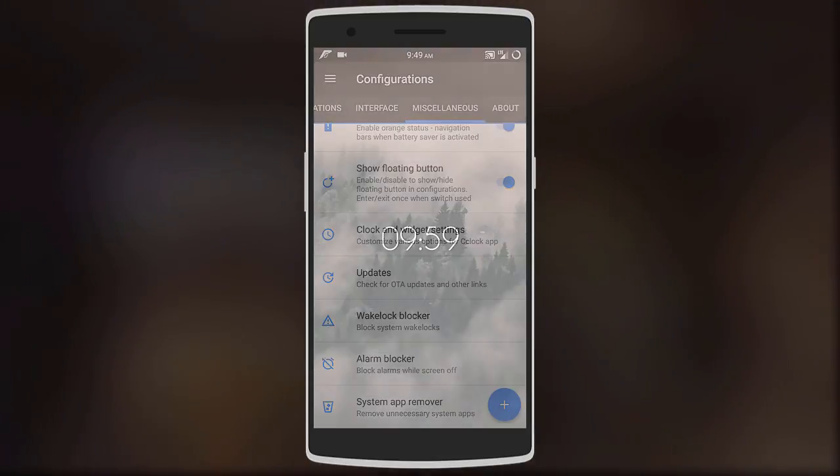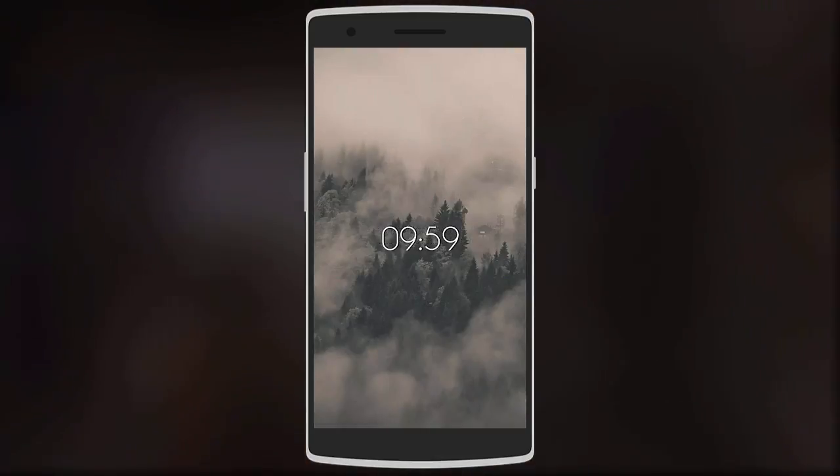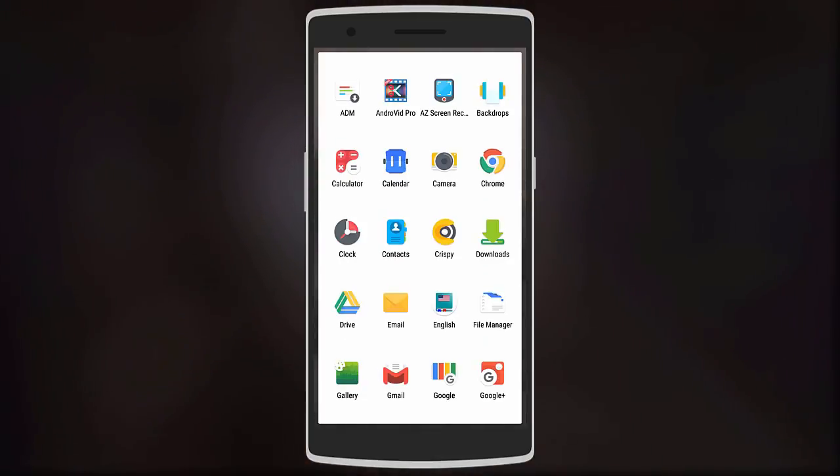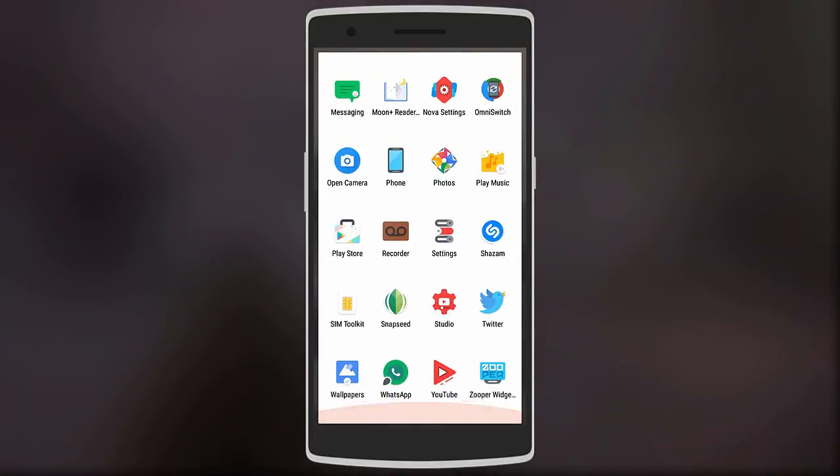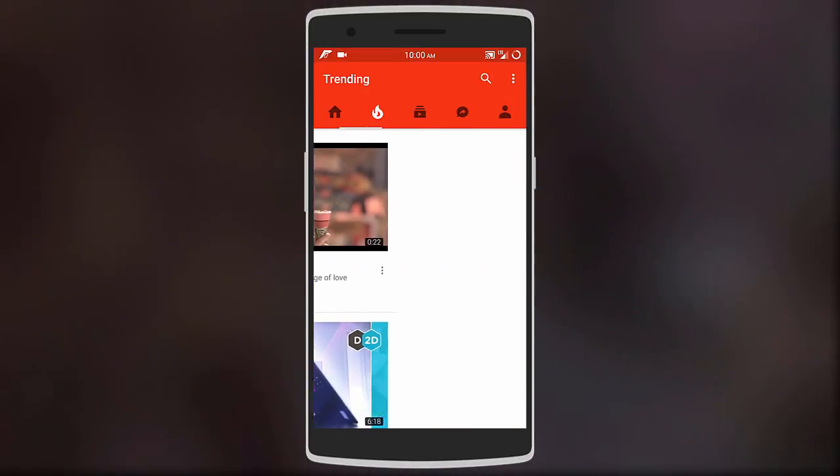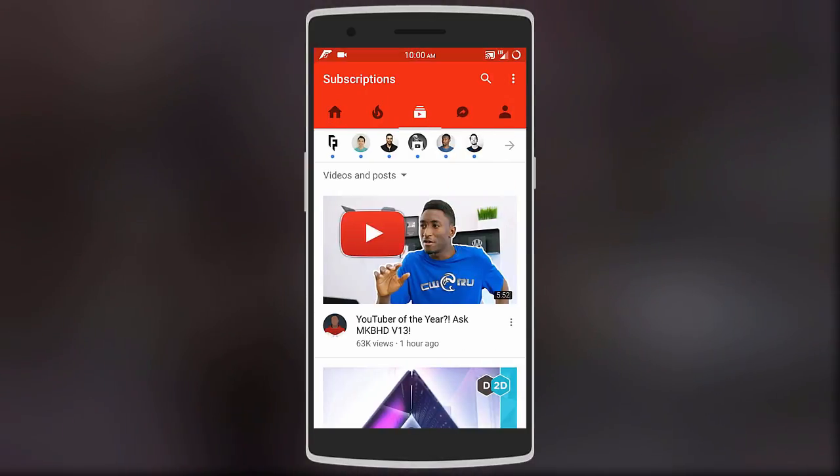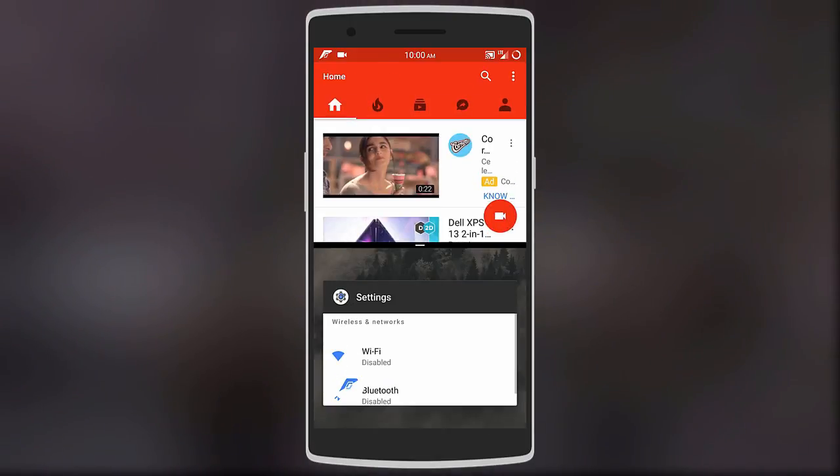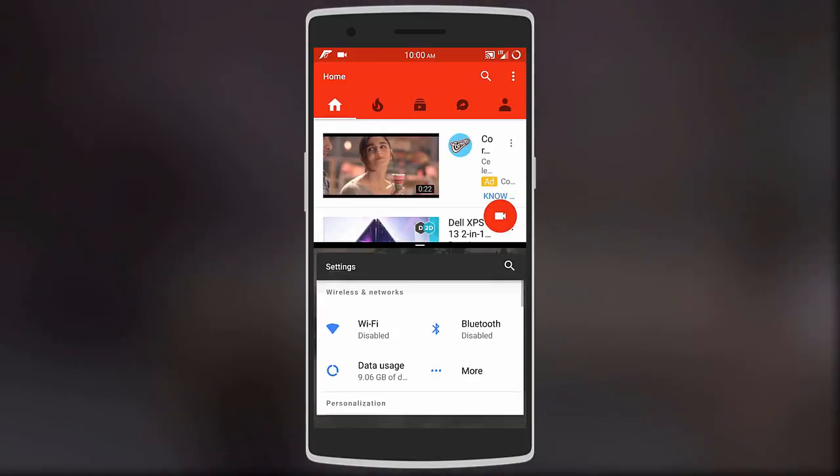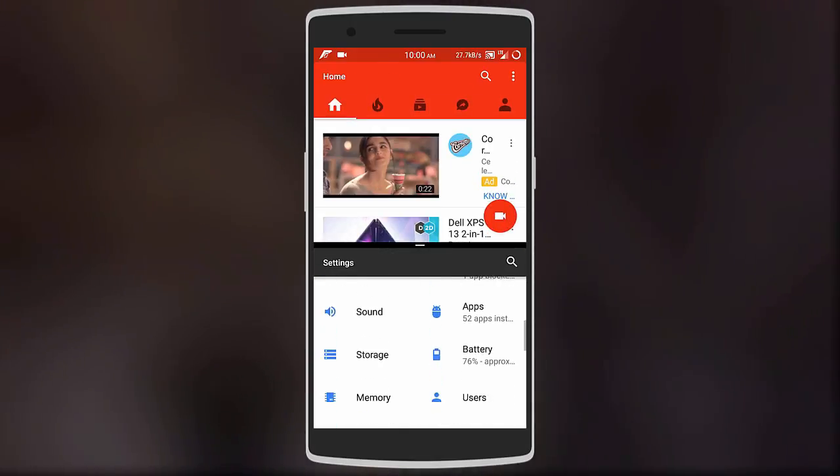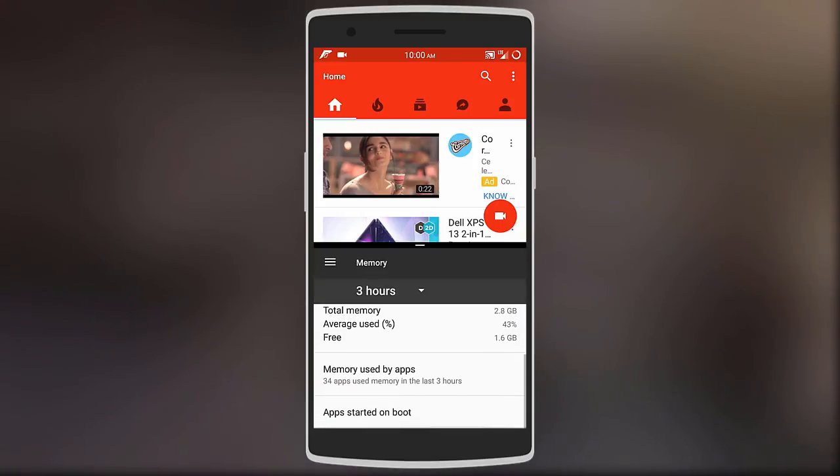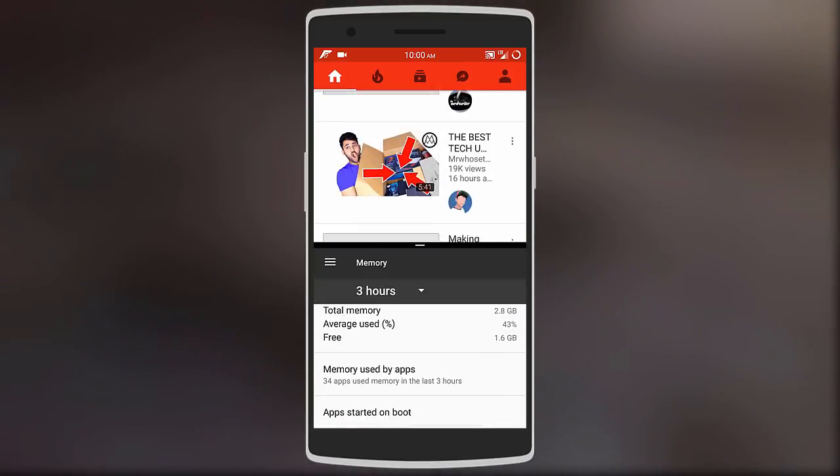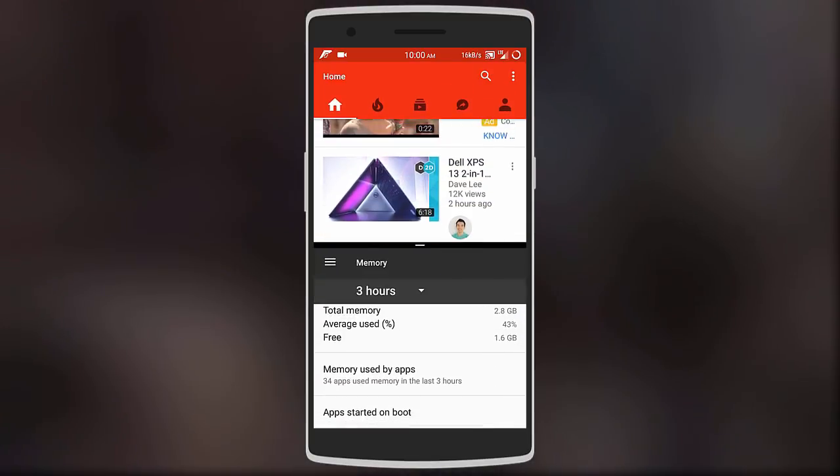Moving on, let's look at performance. The ROM works buttery smooth with barely any kind of lag or glitches. There are minimal bugs and this ROM can be used as your daily driver. Memory optimization is also good and features like split screen work really well. So there are no performance issues on Resurrection Remix.